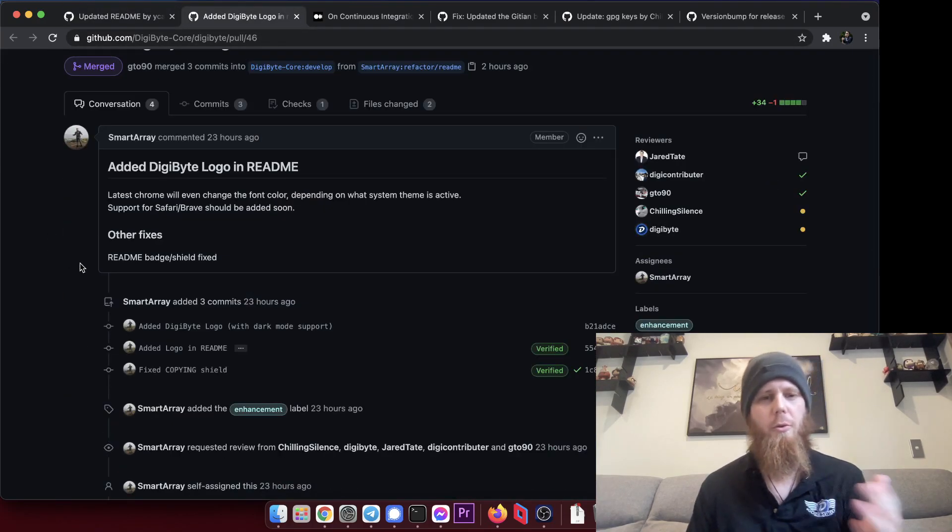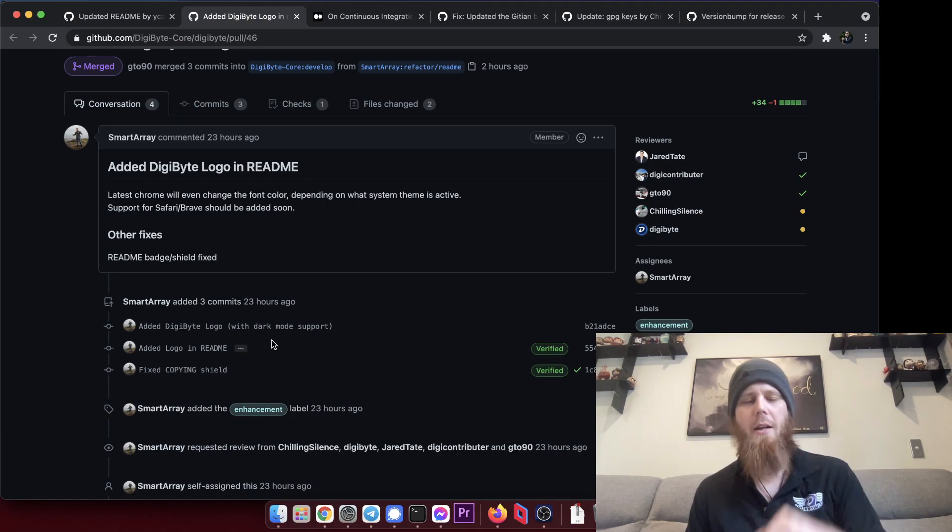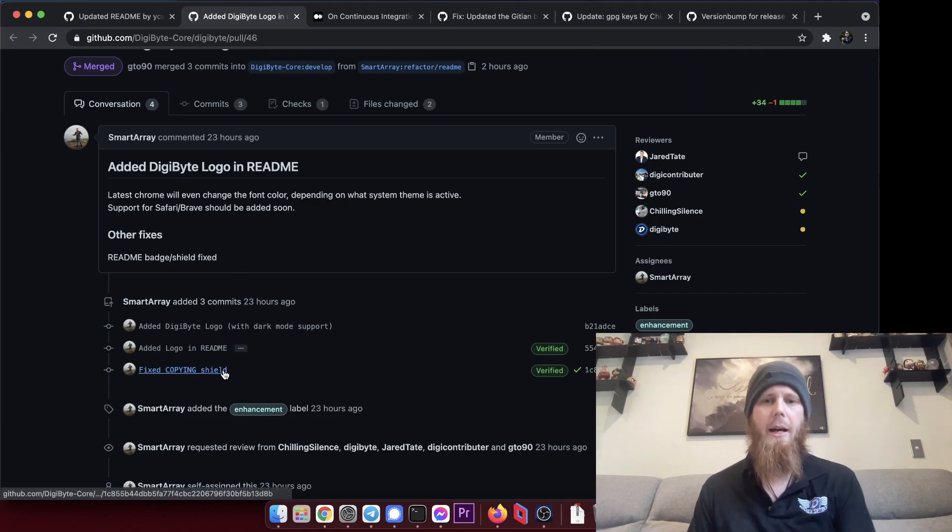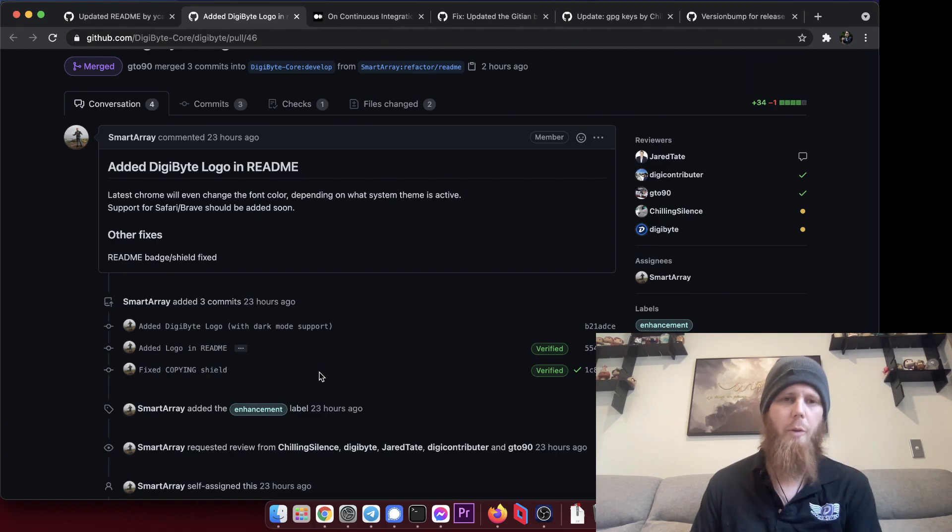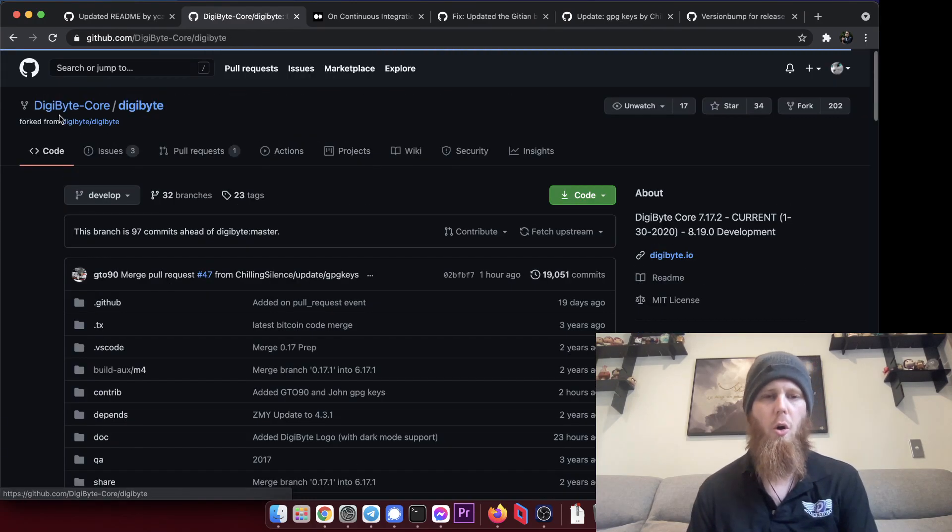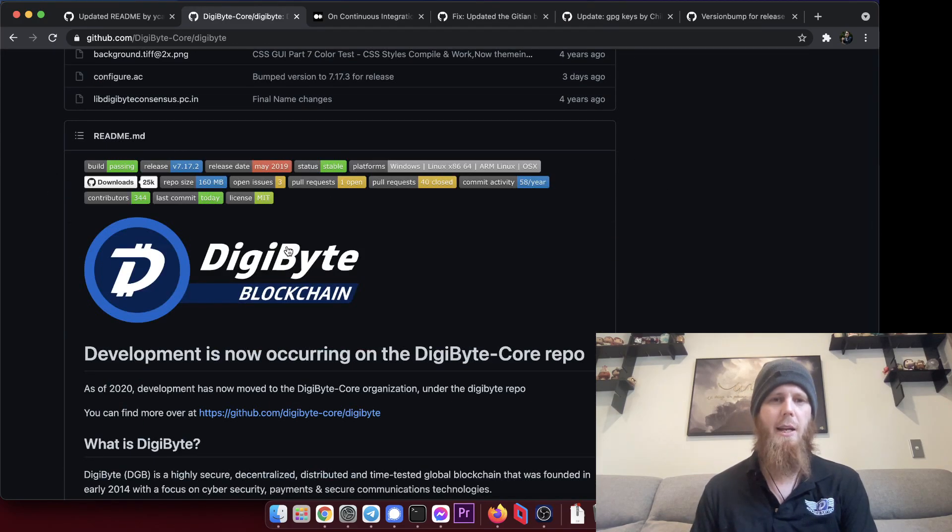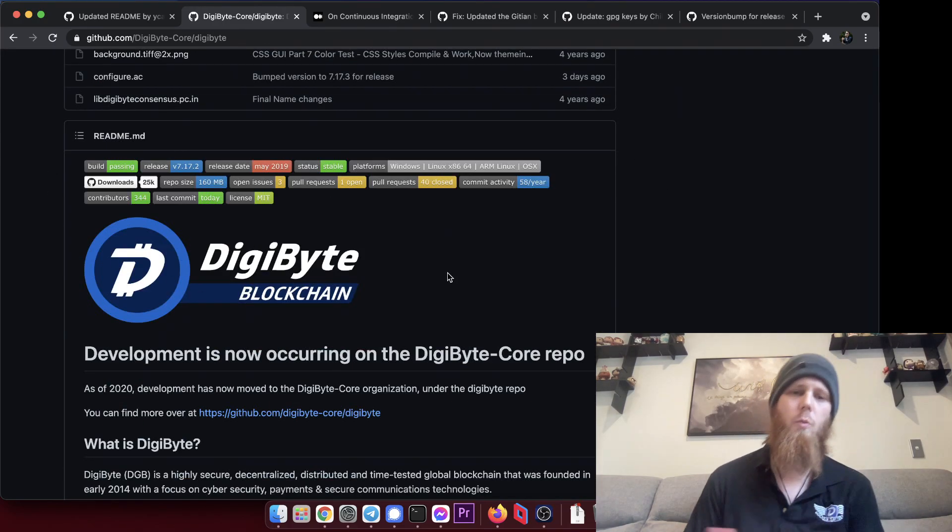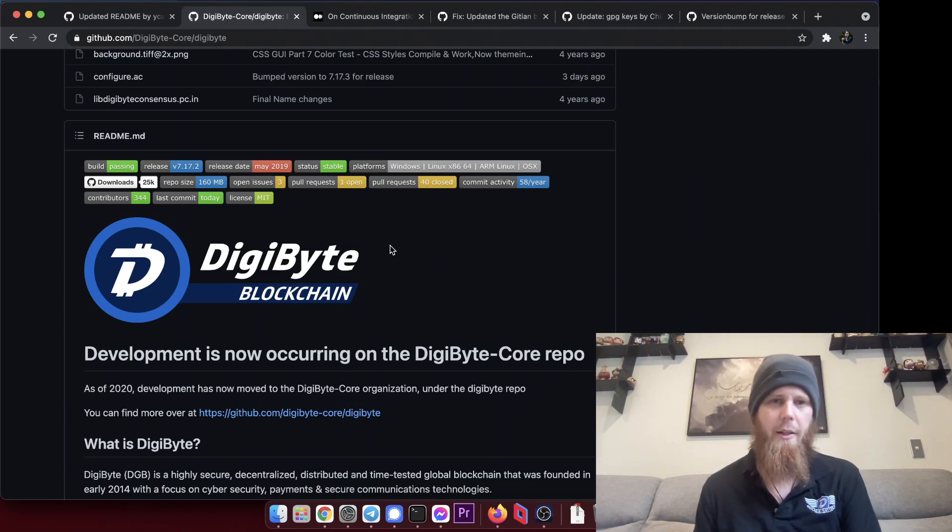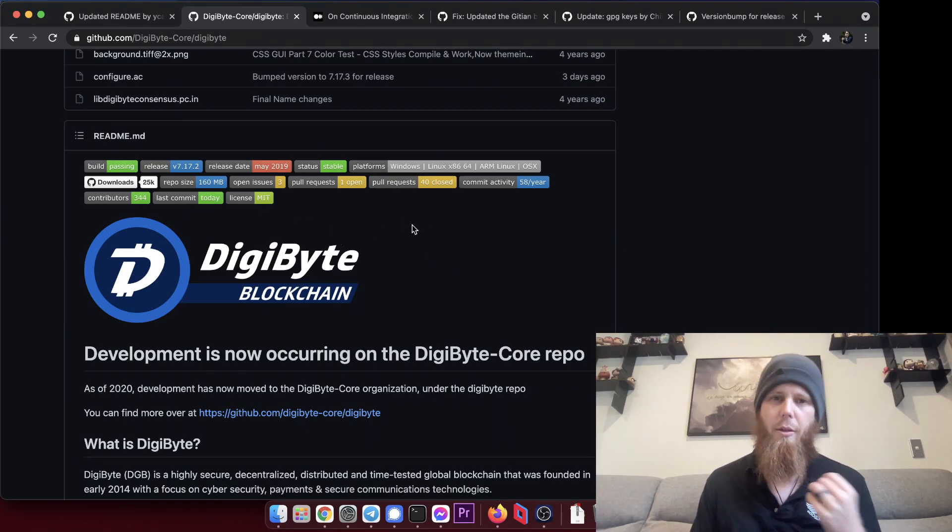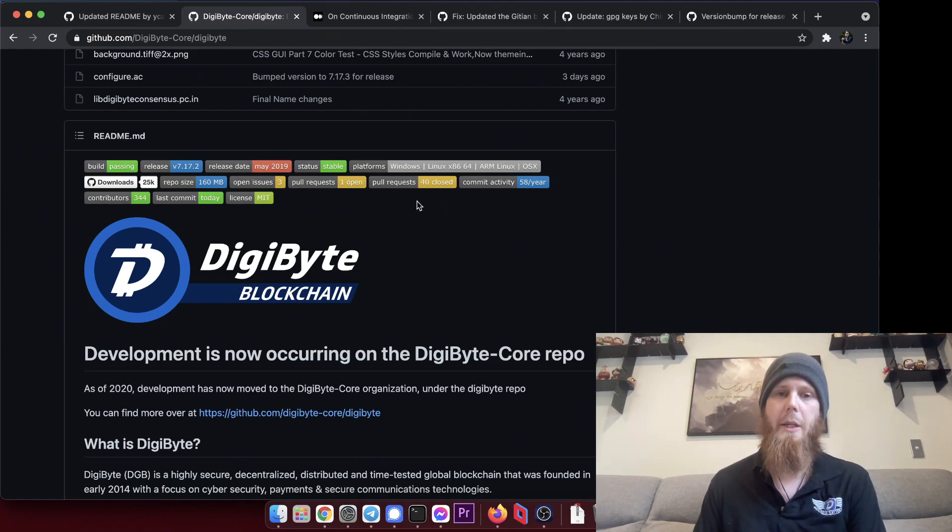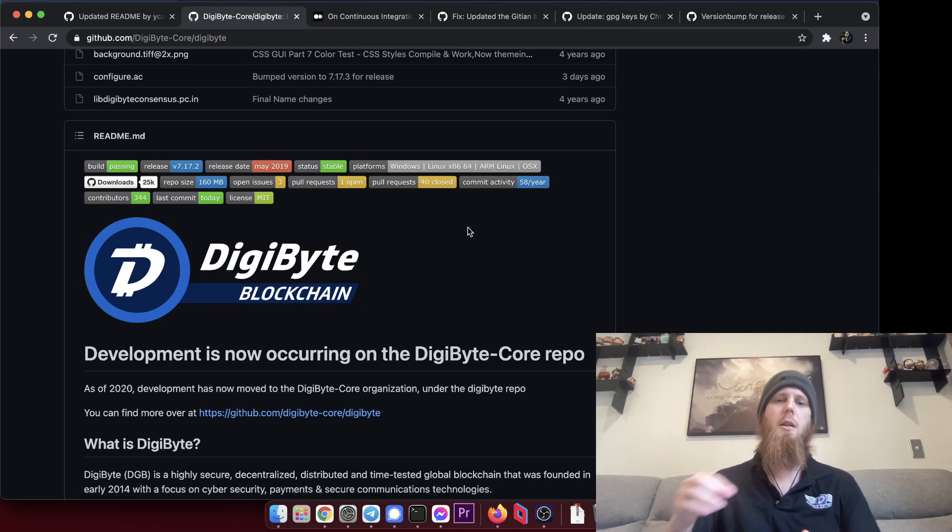Speaking of housekeeping, Yoshi's actually gone through and added the DigiByte logo, which looks really slick now. He's fixed the shield there, the copying shield which I'd done, and if we go back here to code under develop, we now have the DigiByte blockchain logo there as well. He's also fixed up the MIT license, so thank you for doing that as well.